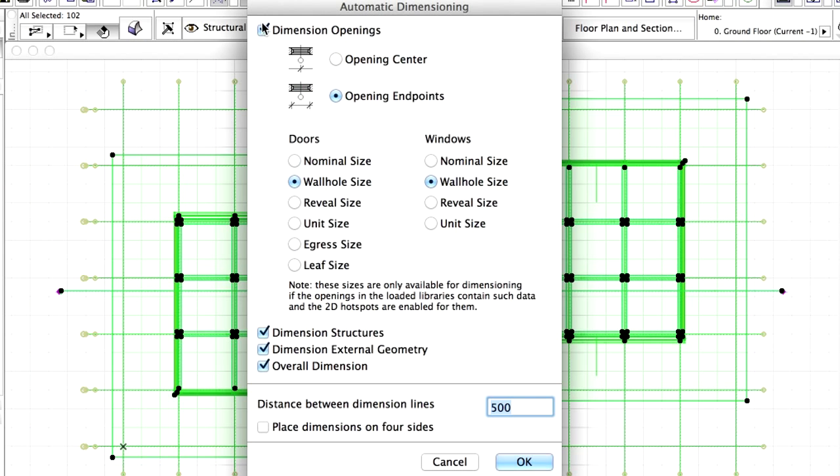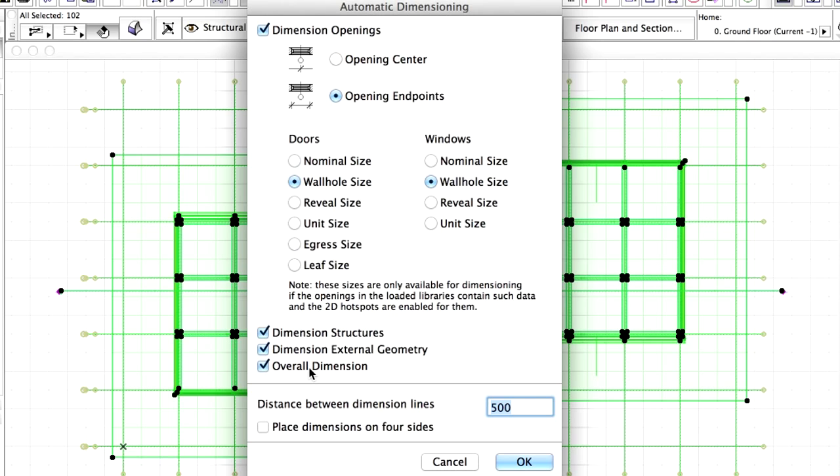Select Object Endpoints and also select the Wall Hole size for both doors and windows. Check mark Dimension Structures, Dimension External Geometry and Overall Dimension. Set the Distance between Dimension Lines to 1000 mm. Select the Place Dimension Lines on all four sides option.